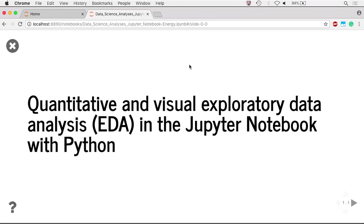Your first slide will fill the screen. My first slide is built off of a markdown cell with the title header, Quantitative and Visual Exploratory Data Analysis, EDA, in the Jupyter Notebook with Python. So that is my title slide.